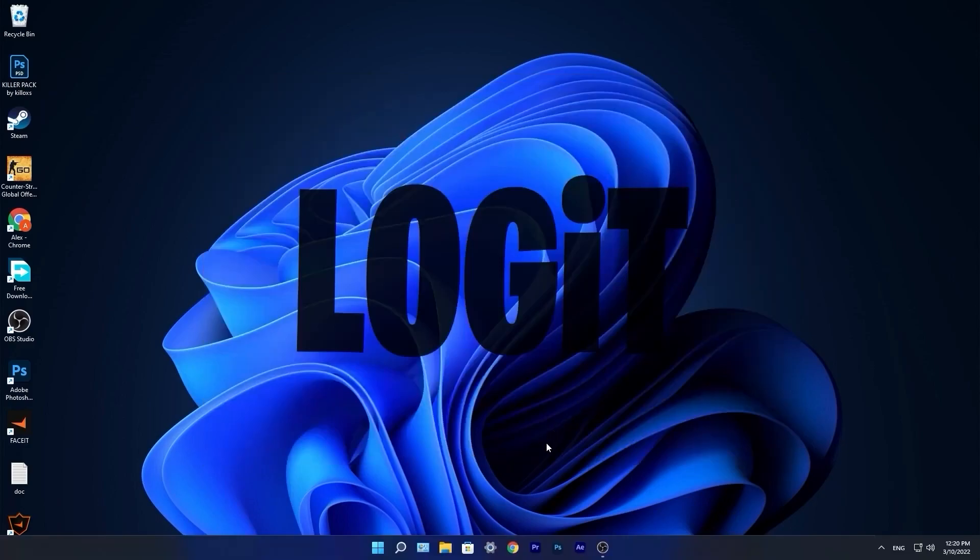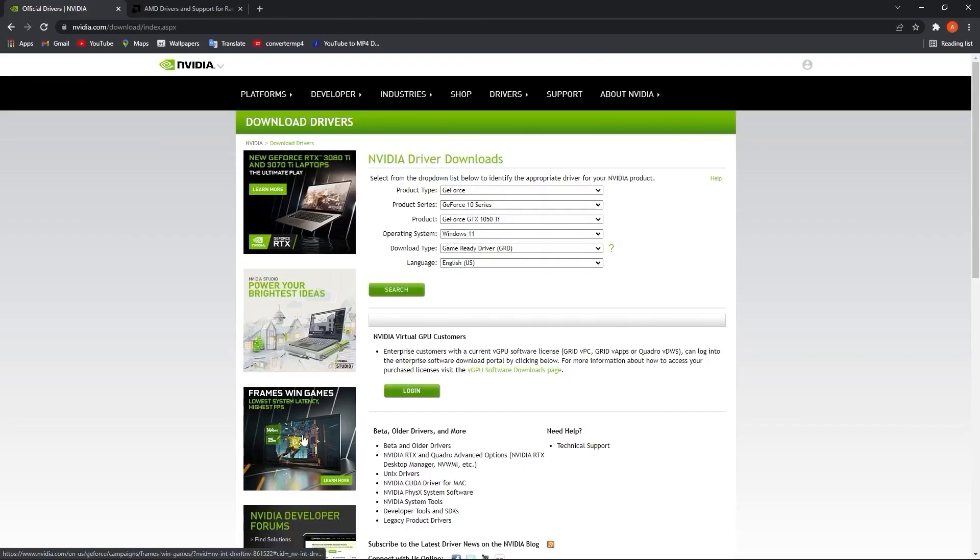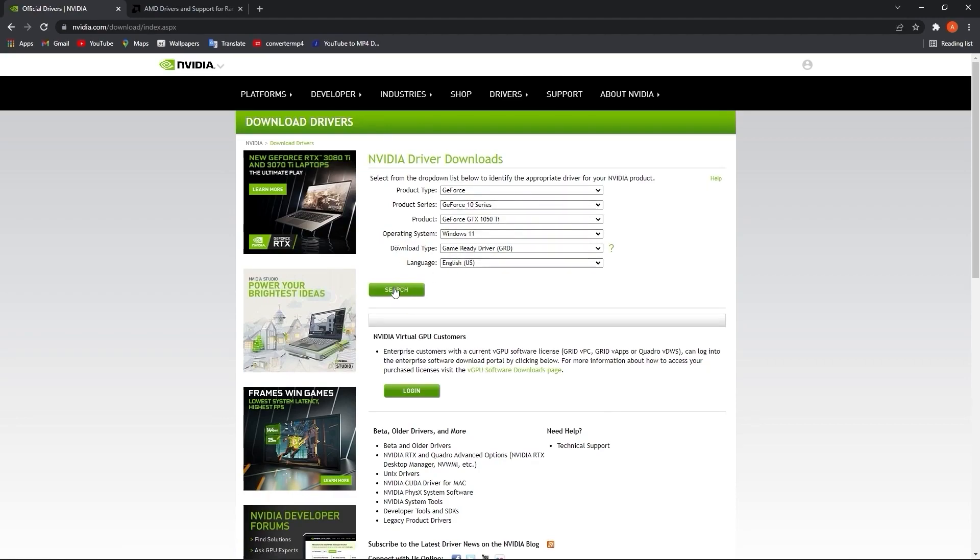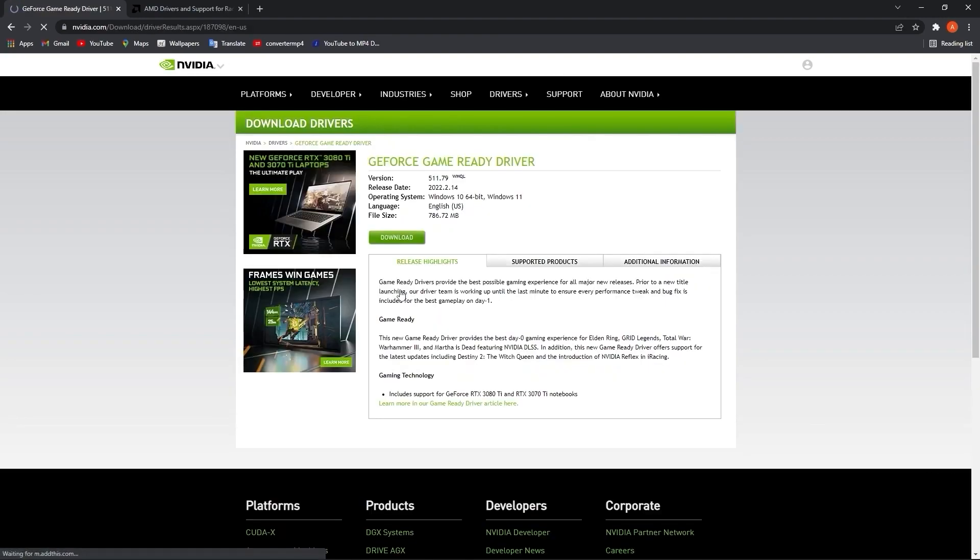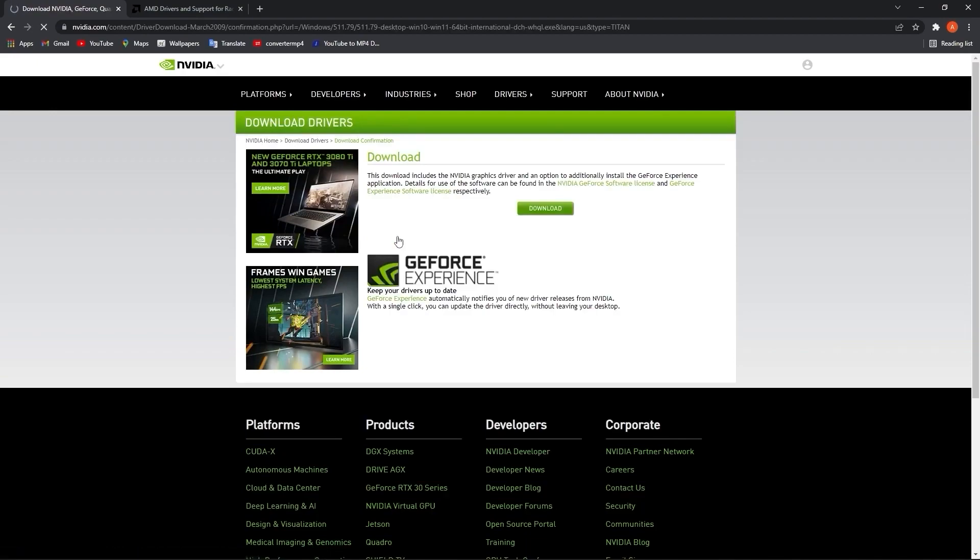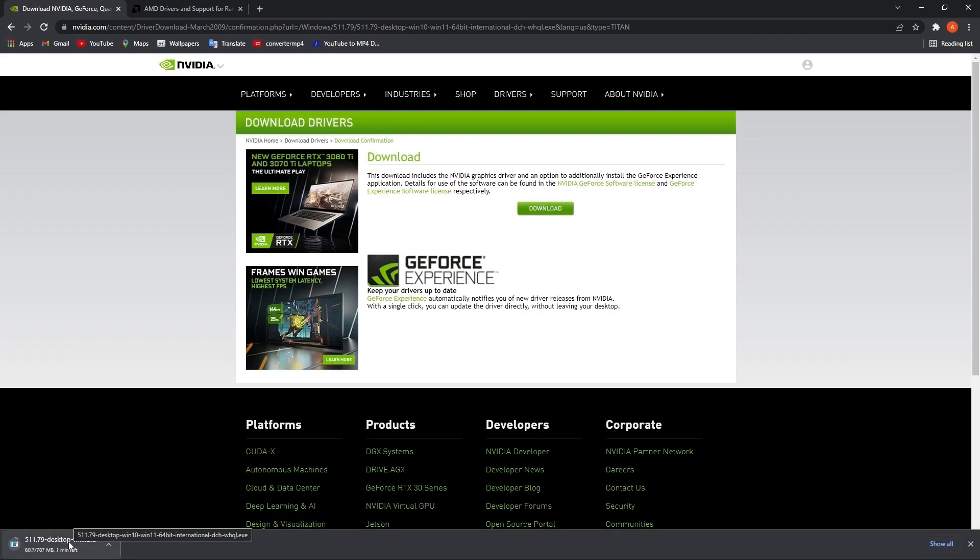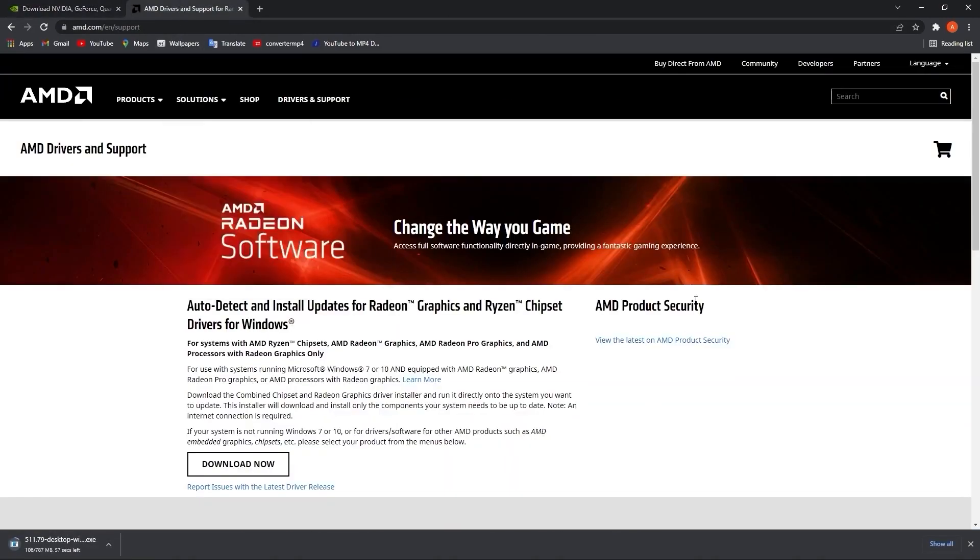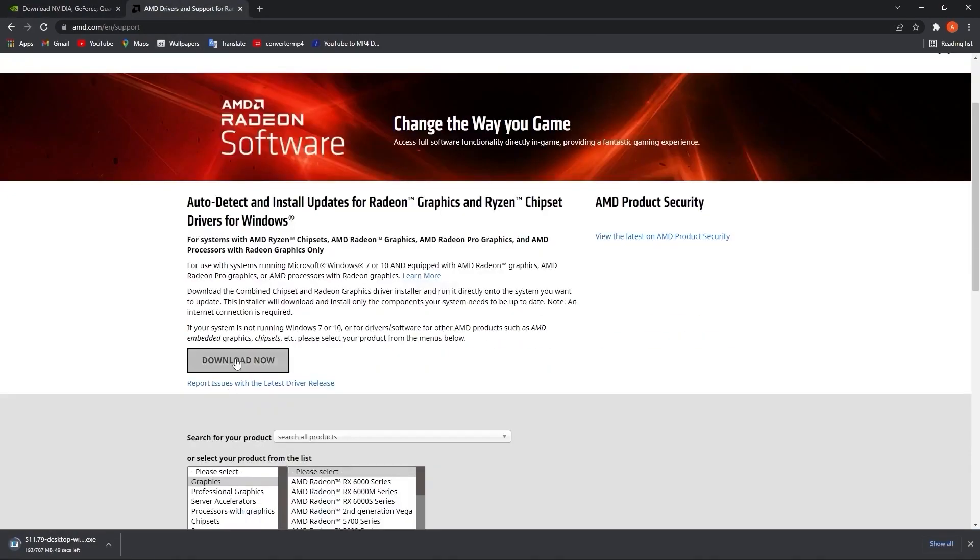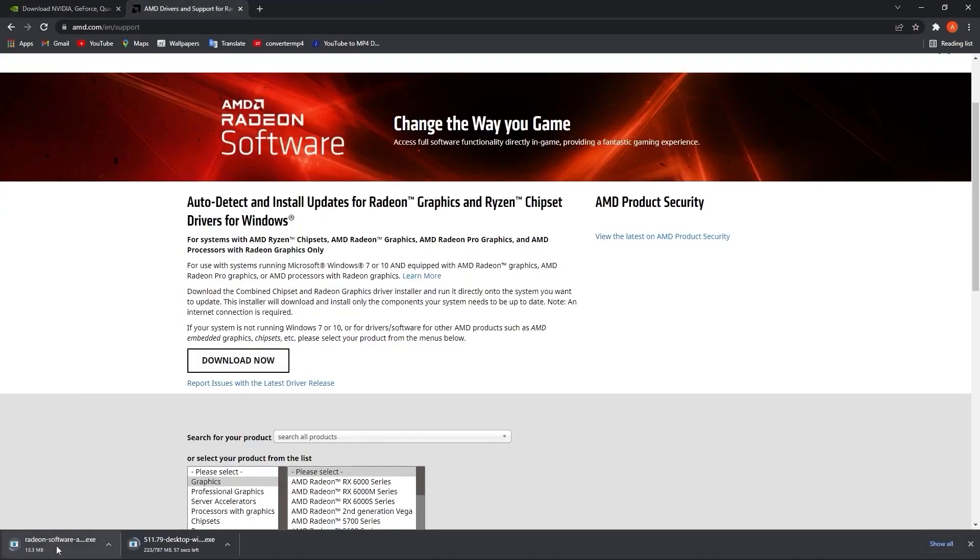Now you have to be up to date with your video card driver. So if you have NVIDIA, go to this website, select here your specs from your video card, then press here on search. Press on download, download again. It will download here.